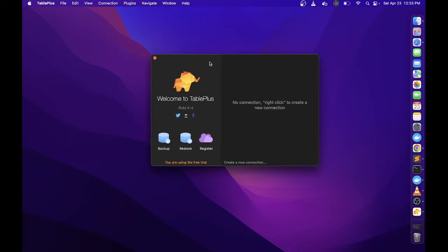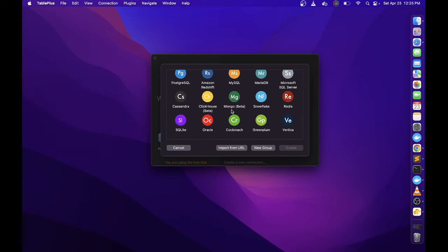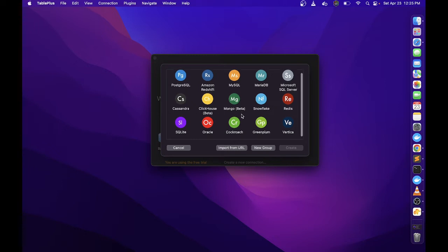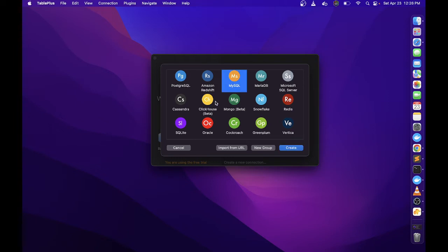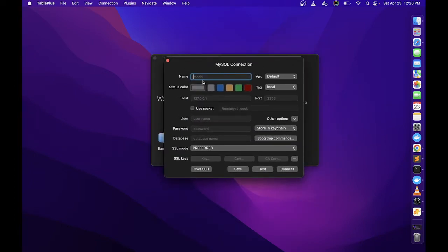Pag natapos nyo na i-download, pwede nyo lang i-eject ito sa desktop ninyo. Let's create a new connection. If you want to connect to your database, click nyo lang itong create new connection sa bottom part. Then magka pop up lahat ng possible database na pwede nyo i-connect: Postgres SQL, Amazon, MySQL, Maria DB, Microsoft SQL Server, Cassandra, ClickHouse, Oracle, etc.